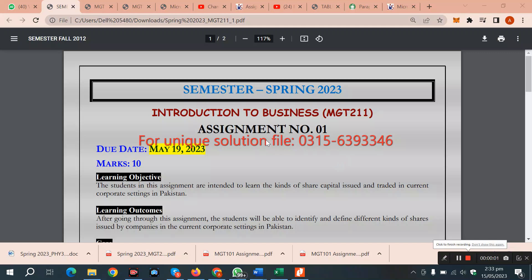Our assignment is assignment number one, introduction to business MGT211. The last date is May 2023. This is 10 marks.